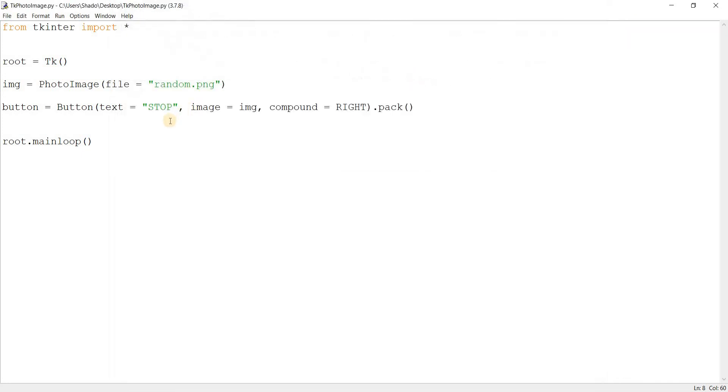It's actually pretty common because let's say you want to open something, right? There's usually a little folder sign next to it. So it's actually very common to use images and text on buttons at the same time.